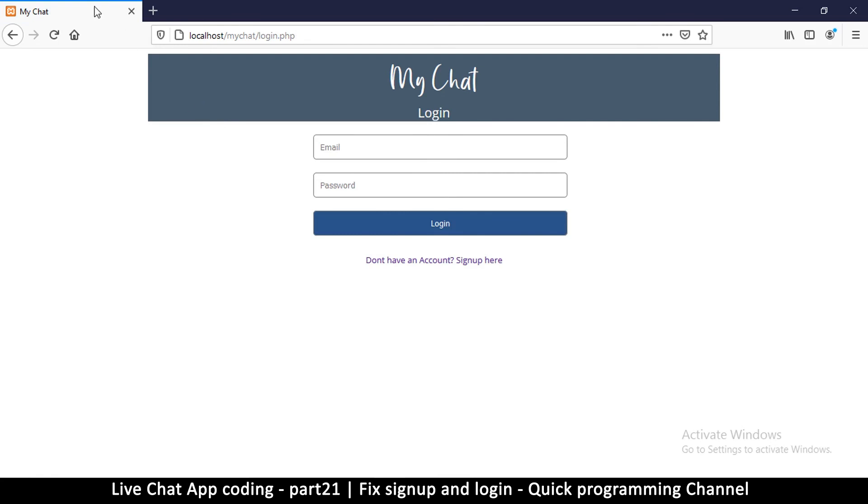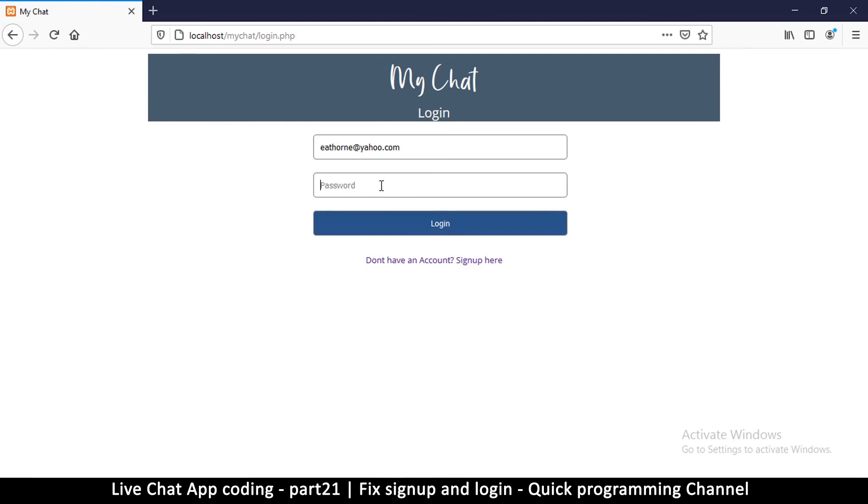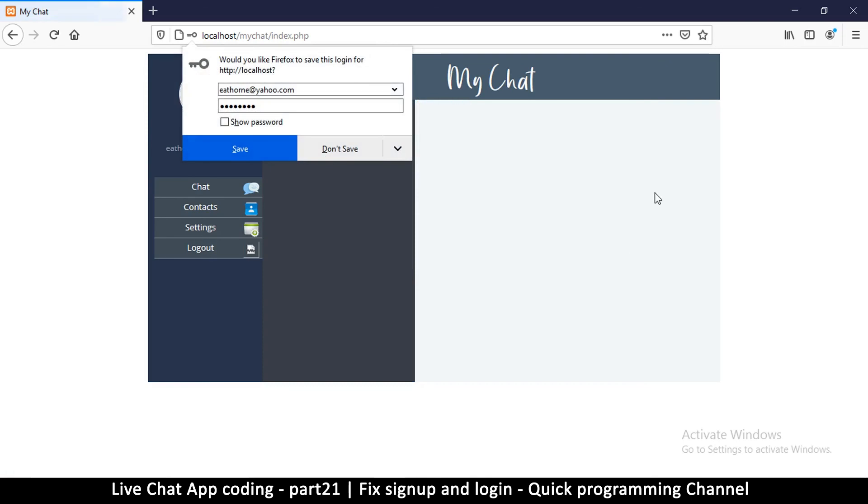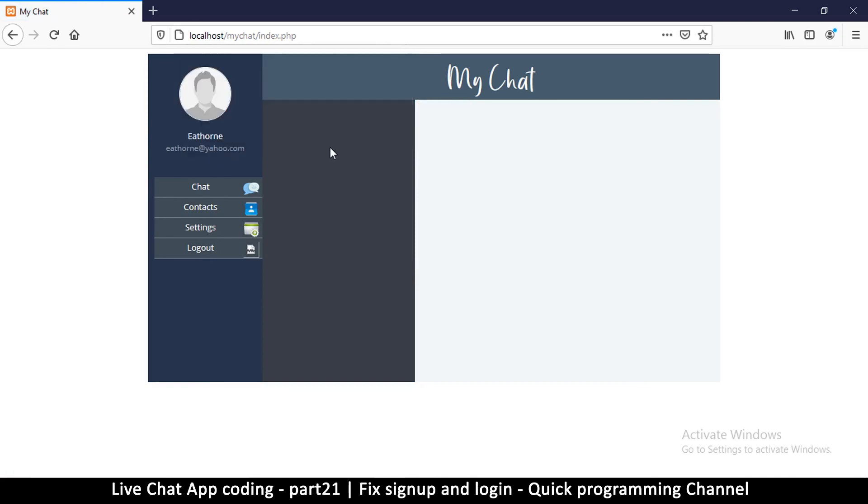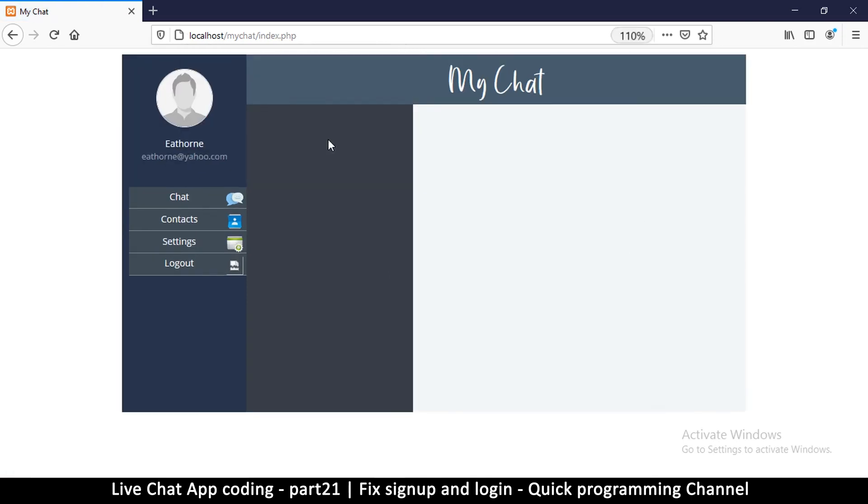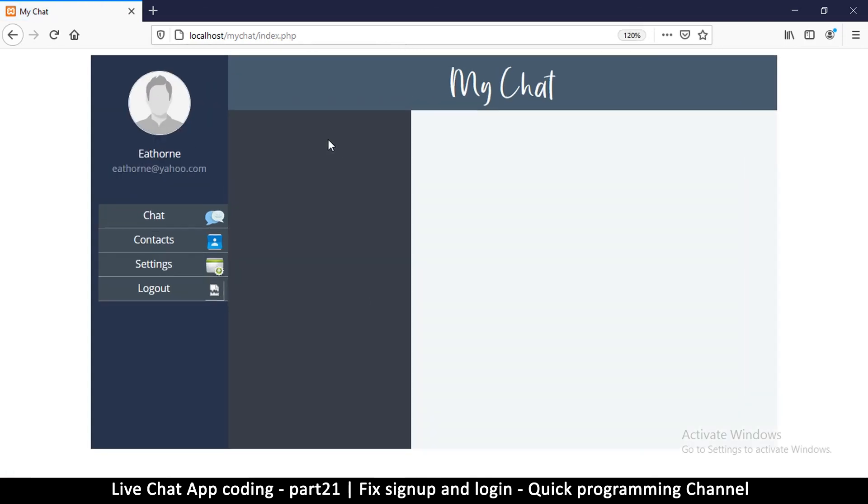We're making great progress so far. Let me log in as myself here and put my password of course and hit login, and we're logged in. Awesome.